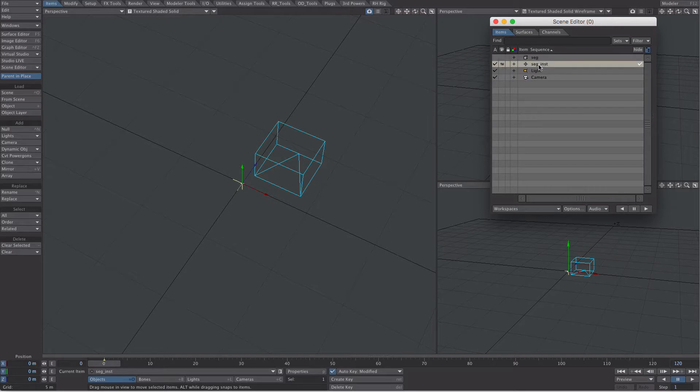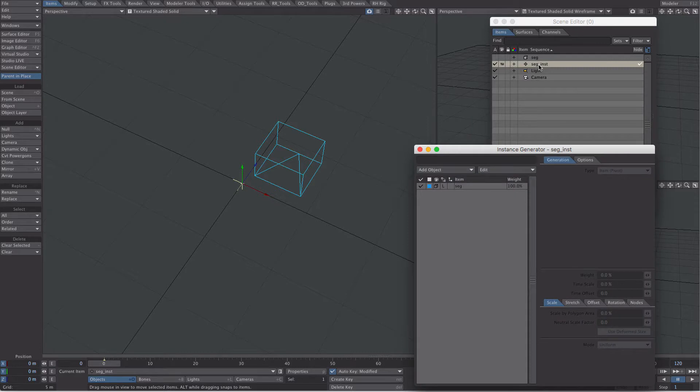With the instance selected, Rebel Hill on the forums wrote an excellent little workflow script which will launch the instance generator without having to go via the properties tab. So I'll put a link to that in the description. I've mapped that script to a keyboard shortcut so I can pop it open straight away.